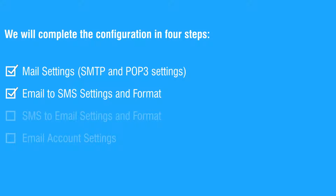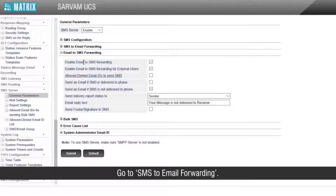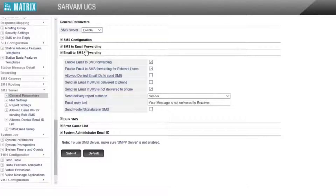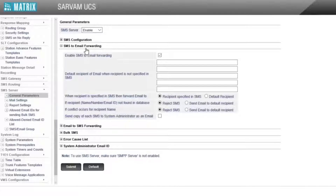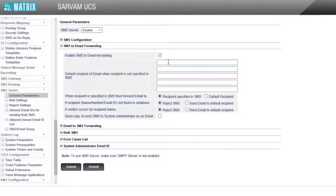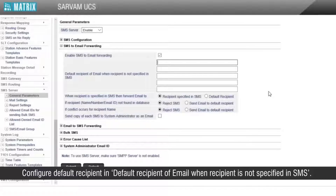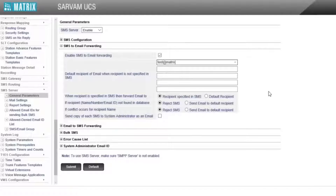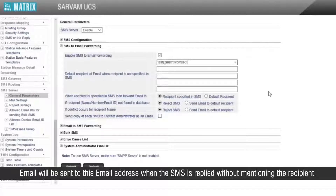This completes the second step. Let us move to the third step for SMS to email settings. Go to SMS to email forwarding. Enable SMS to email forwarding. Configure the default recipient — in the default recipient field, when the recipient is not specified in the SMS, the email will be sent to this email address when the SMS is replied without mentioning the recipient.